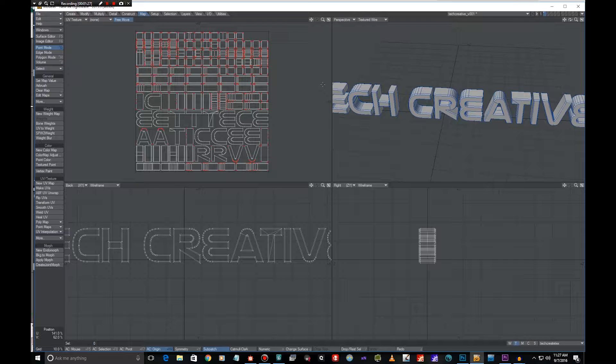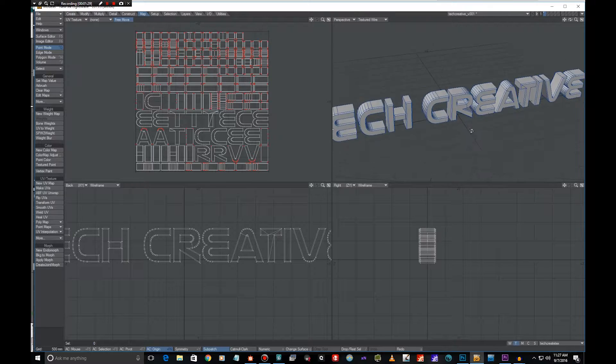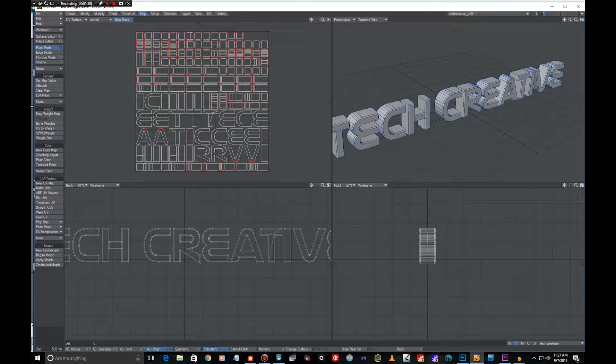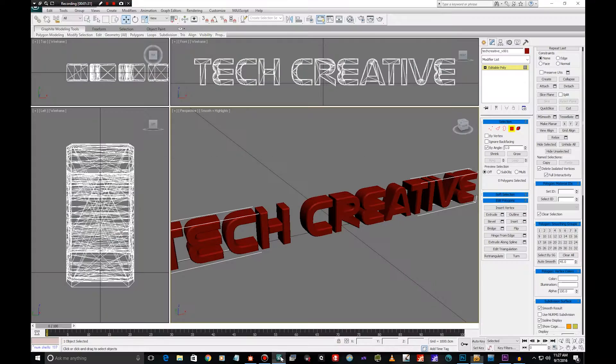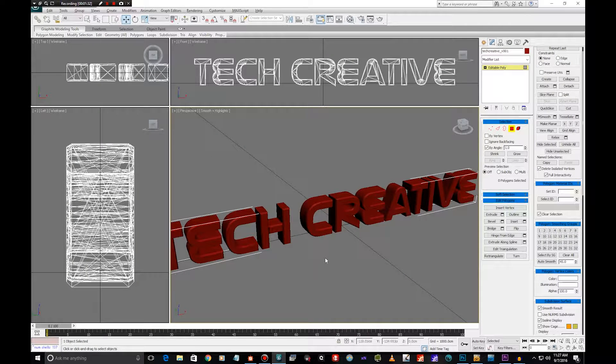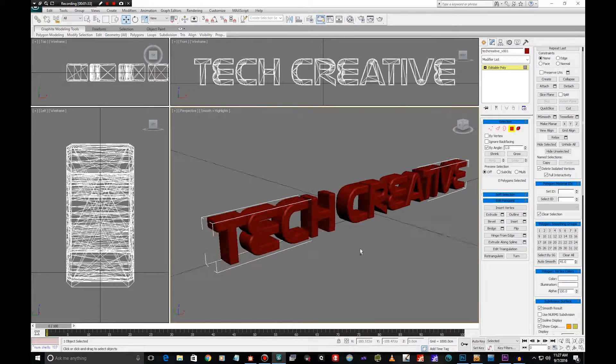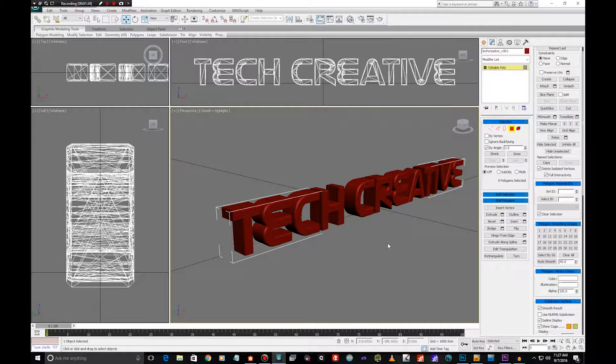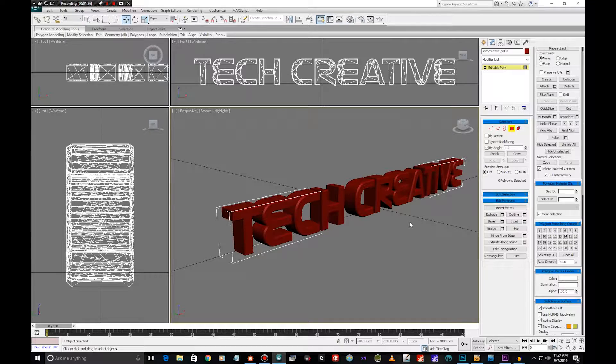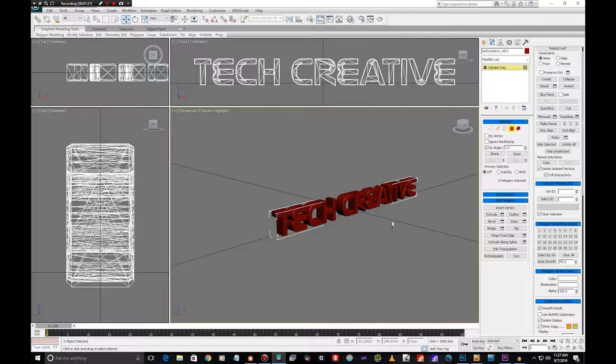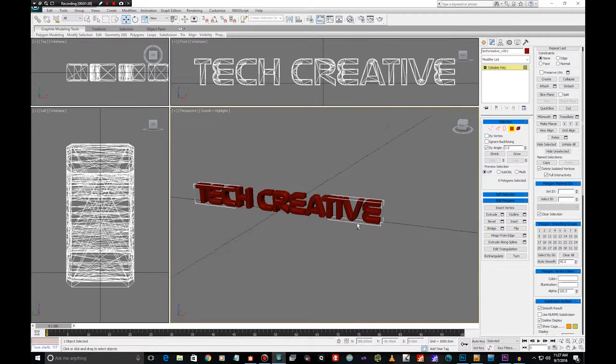The thing what I did here is that I imported it to 3ds Max and assigned the proper smoothing groups here because this stuff is actually quite important.